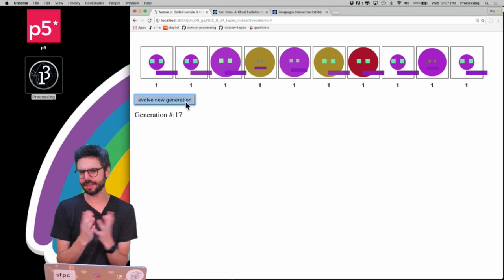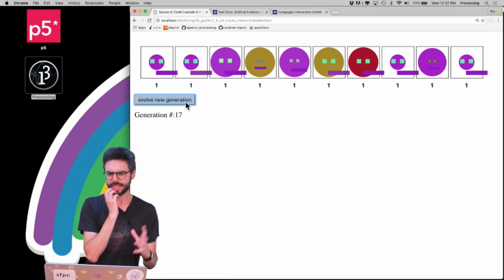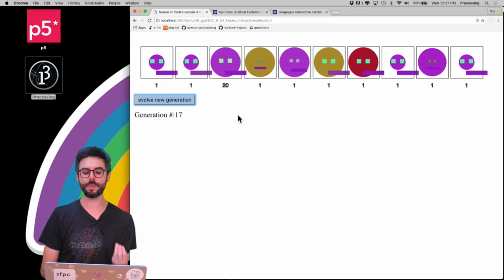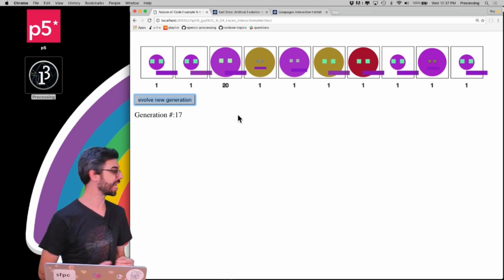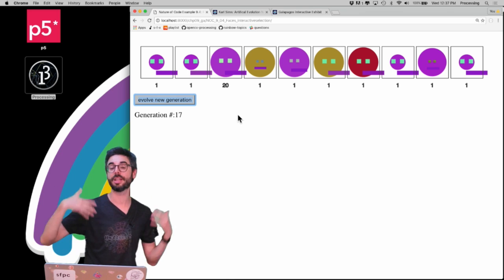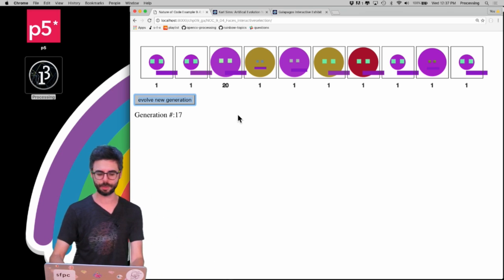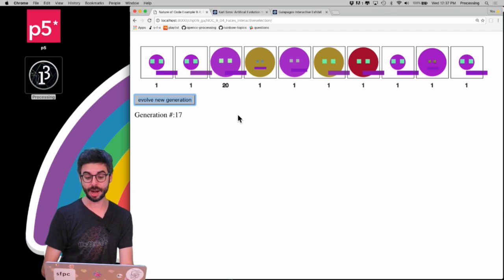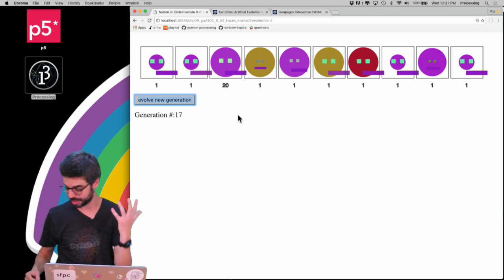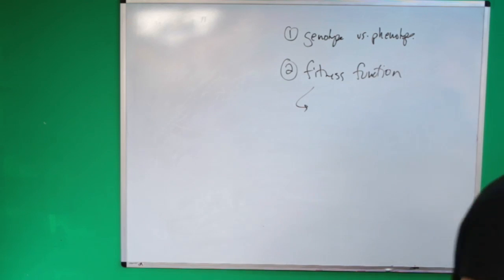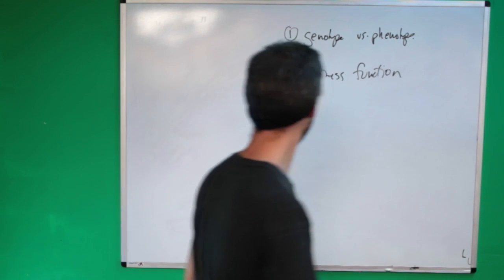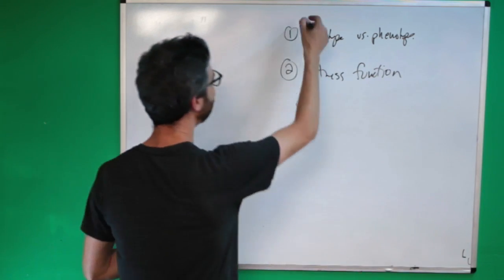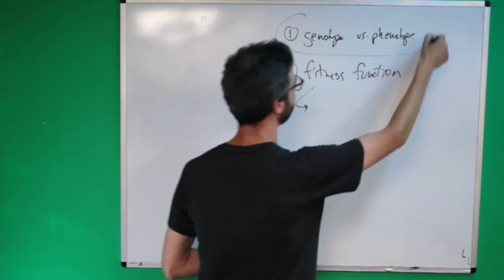So let's think about how this works. Number one is I'm using some form of interaction — like a rollover — to increment the fitness value for a particular face. And then there's also this question of genotype versus phenotype.